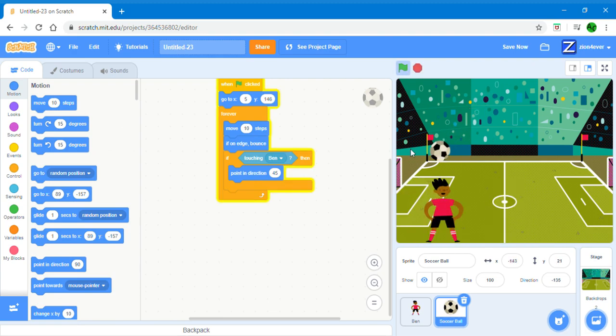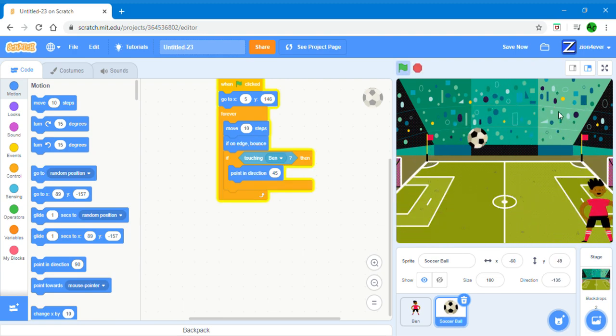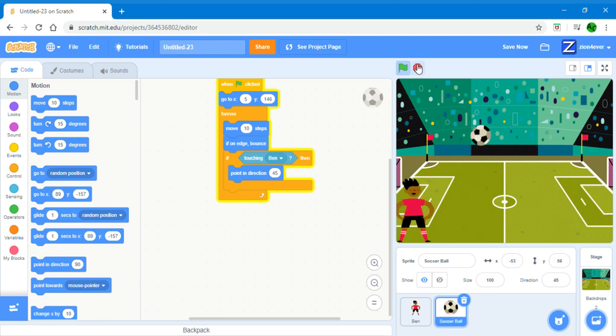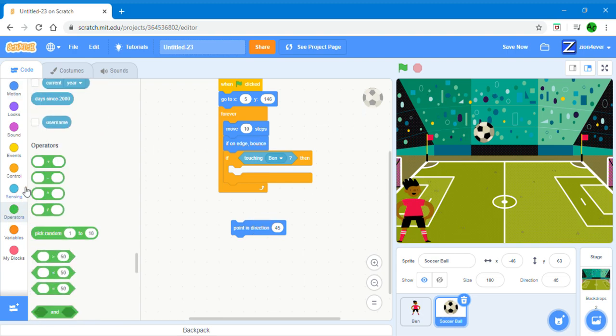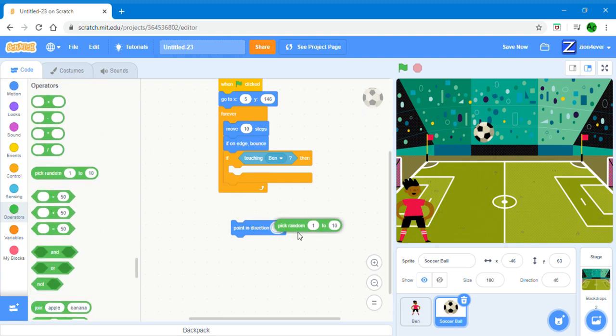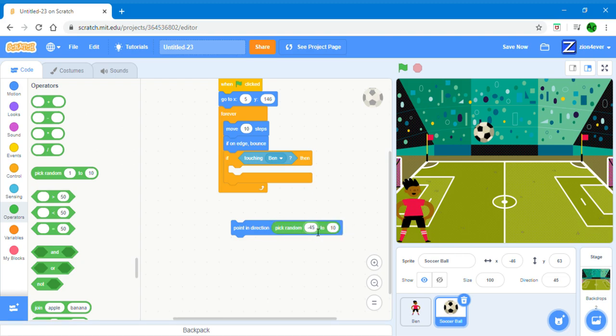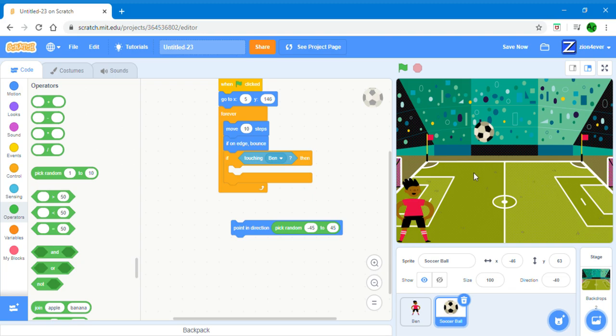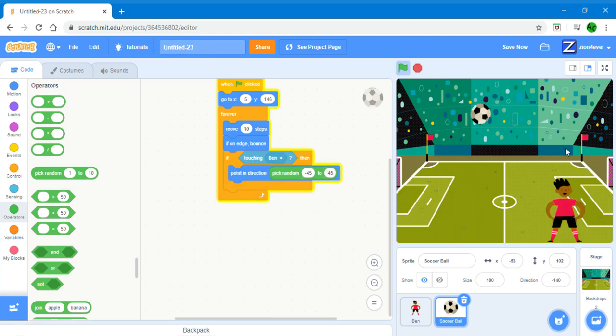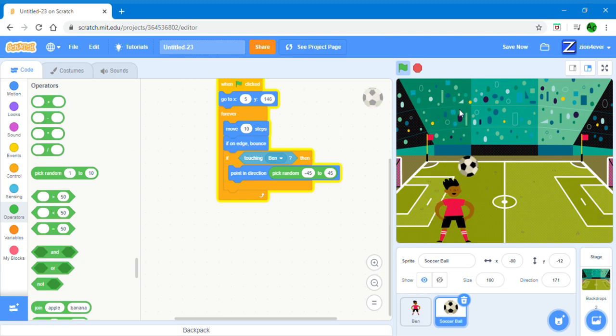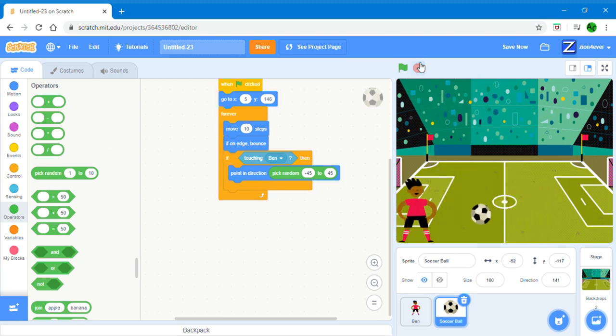So if it hits the head, it only goes that way. If you want to make it go both ways, go to operators and choose a pick random minus 45 to 45. These numbers are anywhere from here all the way to here. It can't go past here or it's gonna be below his head. And you can't header if it's below your head. Now it goes anywhere.